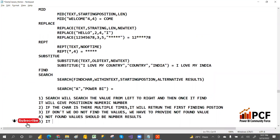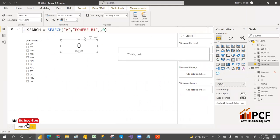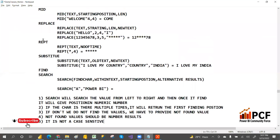SEARCH is not case sensitive. If you are searching for a small 'e', it will still give the position — same as searching for capital 'E'. So it's not case sensitive. That is about the SEARCH function.